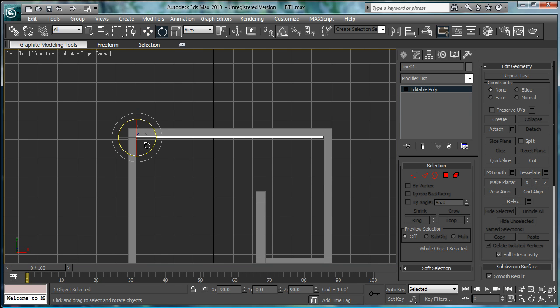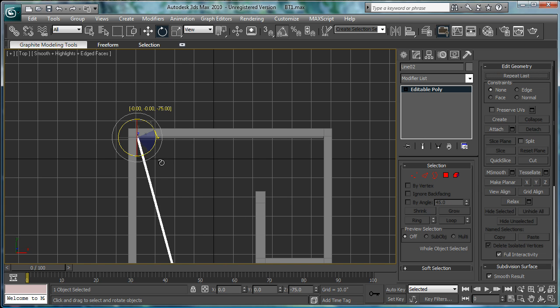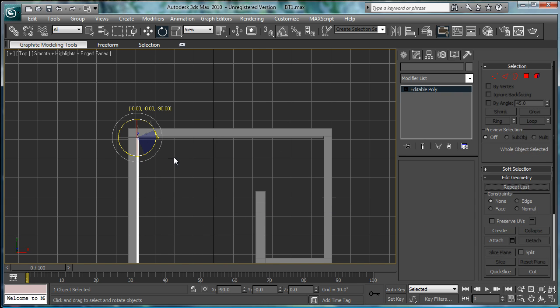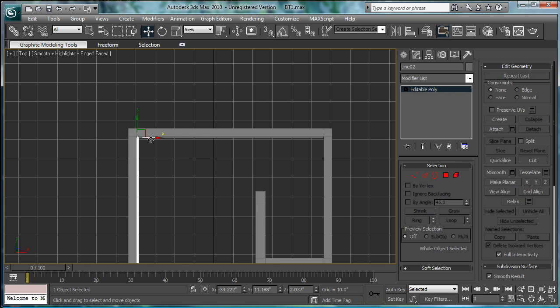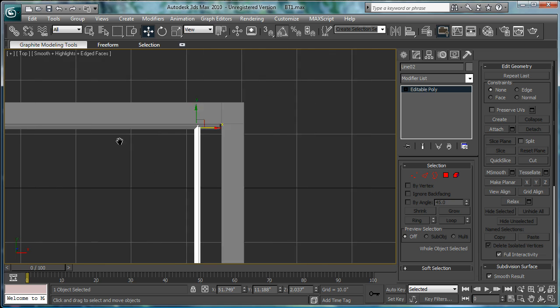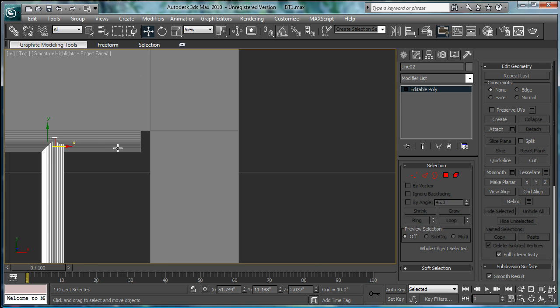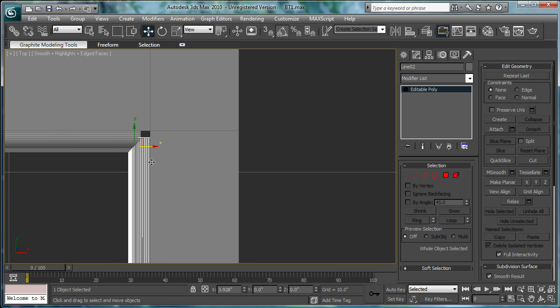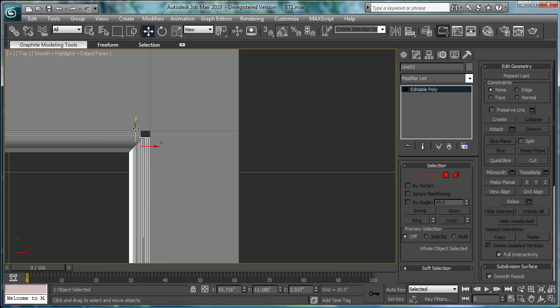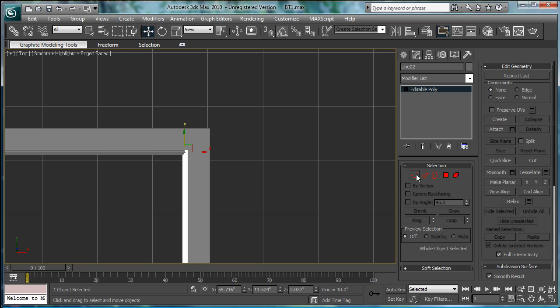Rotate it, see, 90 degrees this way, while holding shift, so you copy it. Bring it over here. And just sync it a little bit in, and bring it to the edge here.